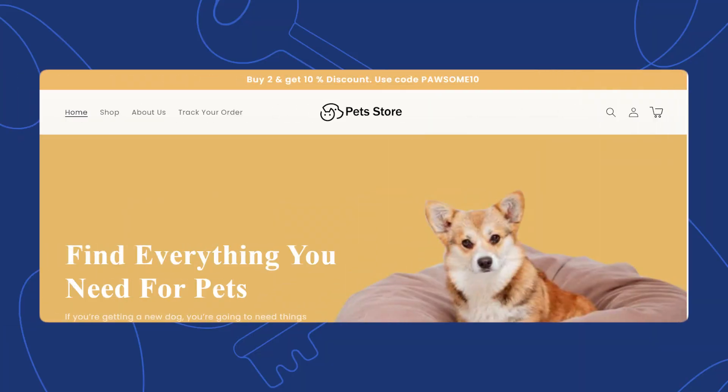Hey guys, Sam here from KeyCommerce.com. In this video, you're going to learn how to create a discount code on Shopify.